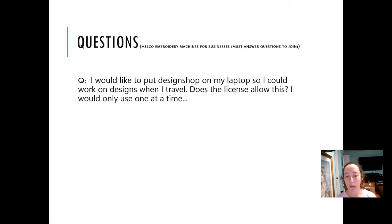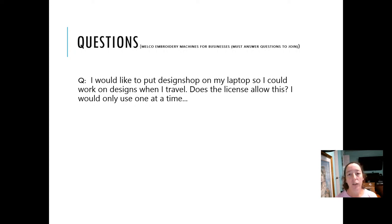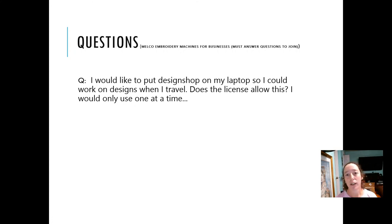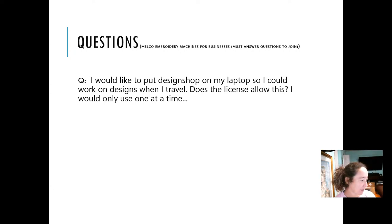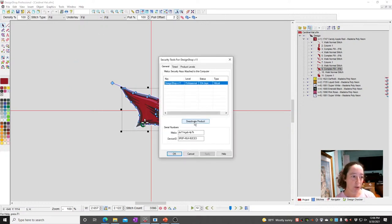Next question: I'd like to put Design Shop on my laptop so I can work on designs when I travel. Does the license allow for this? Yes. The license is a single use at a time. So one license means it can be active on one computer at a time. If you install it on 10 computers but only own one license, only one of those computers can be active at a time. You would go into the Security menu and activate and deactivate. On the Melco service site I did post a link to the FAQ on this. If you search for deactivation, it'll have the steps for you — basically under Tools, Security.